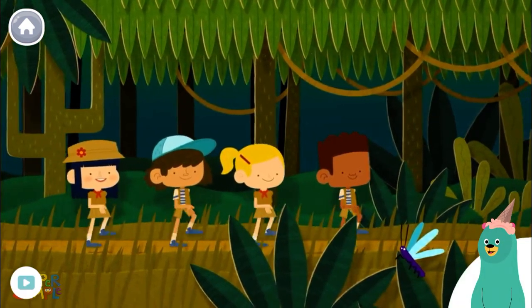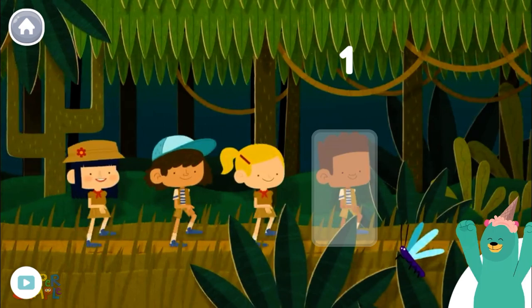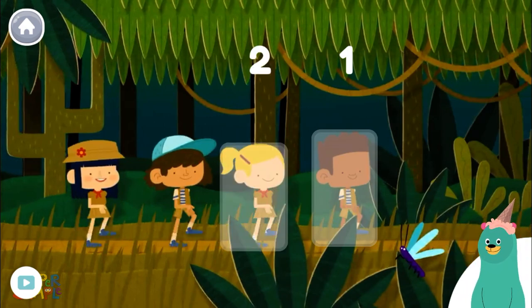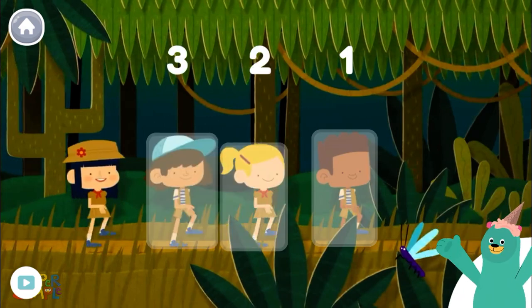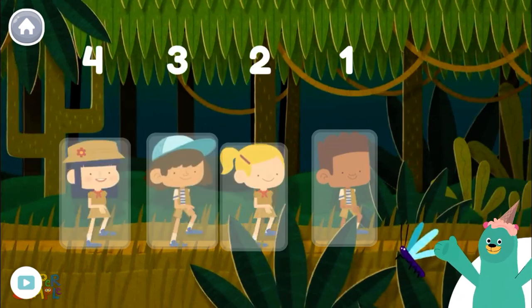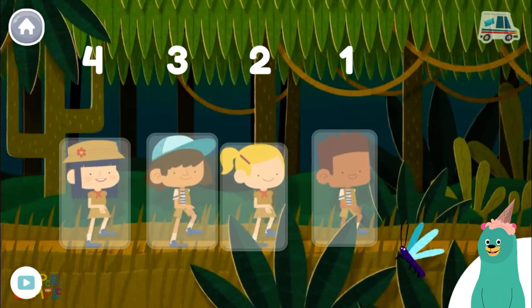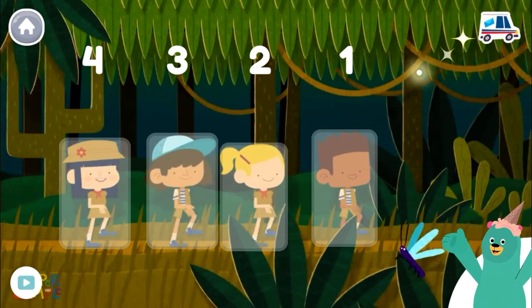How many kids are walking in the jungle? Tap each kid and count out loud. One, two, three, four. You tapped four kids.